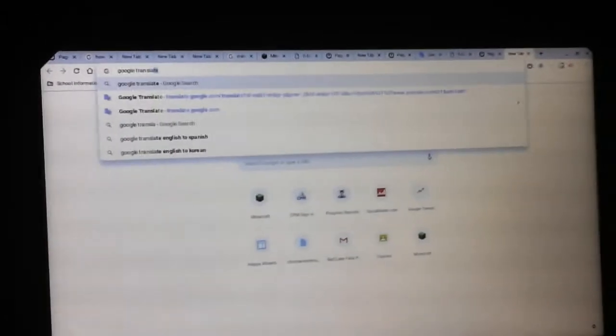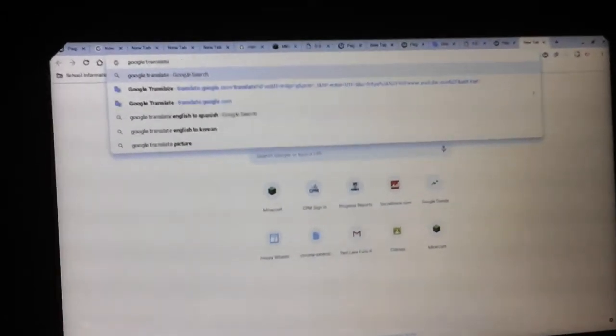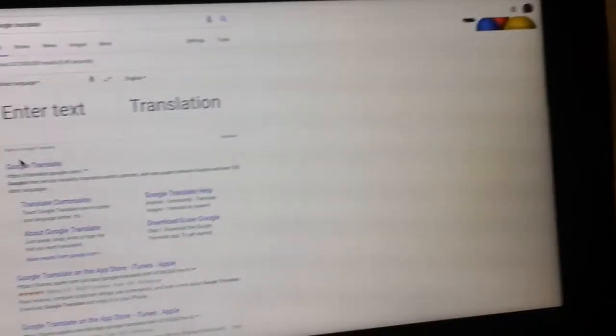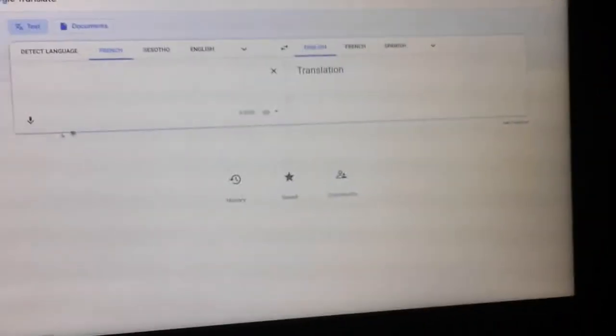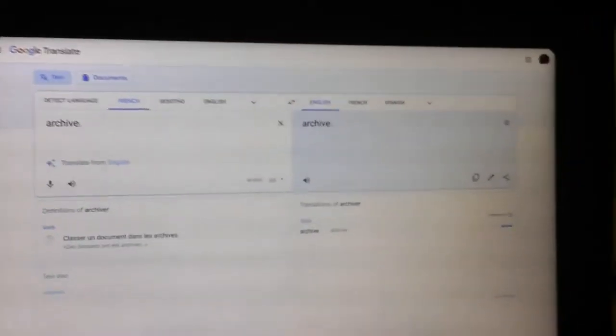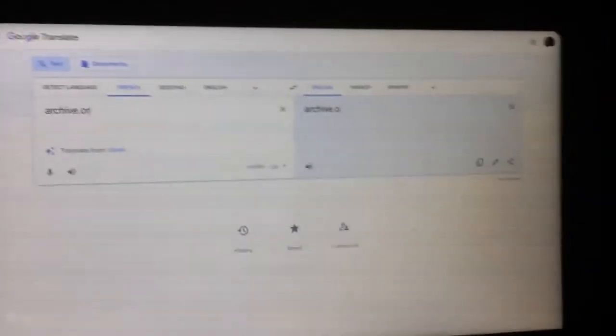What you gotta do is look up Google Translate. Then once you're there, click Google Translate. You'll go here. Then all you gotta do is look up Archive.org.